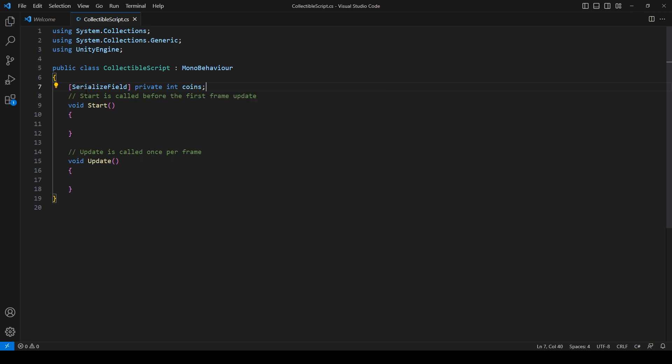Usually there's two ways to do collectibles. You can make the player keep track of the collectibles and all that information for collisions, or you can have the collectibles handle that information. Generally speaking, it's better practice to keep collectible information on the player. This is because if you have the collectible information on the collectibles themselves, every single collectible in your game will be running a script, which is not ideal. Having one script on the player that keeps track of everything makes more sense. Let's get rid of start and update here because we won't be needing that.